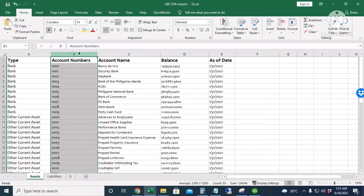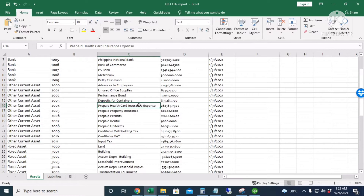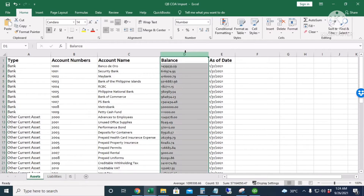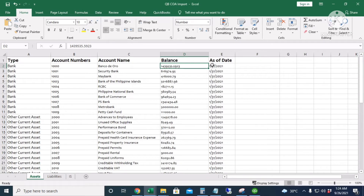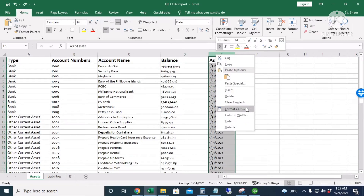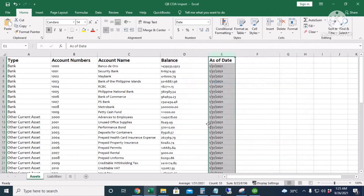The account numbers have a maximum of seven alphanumeric characters. The account name has a maximum of 31 alphanumeric characters — I purposely made one account exceed 31 characters to trigger an error. The beginning balances should be two decimal places, but I will purposely create one account with four decimal places to encounter an error. The as-of date should be in date numeric format.